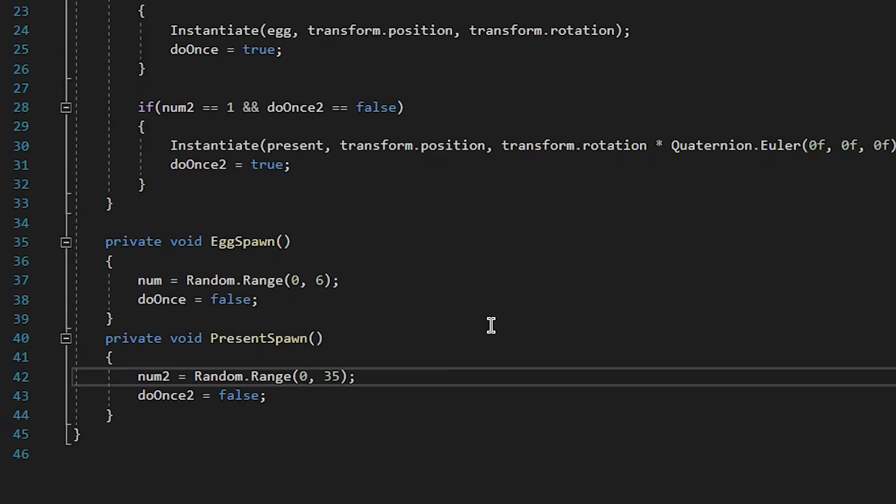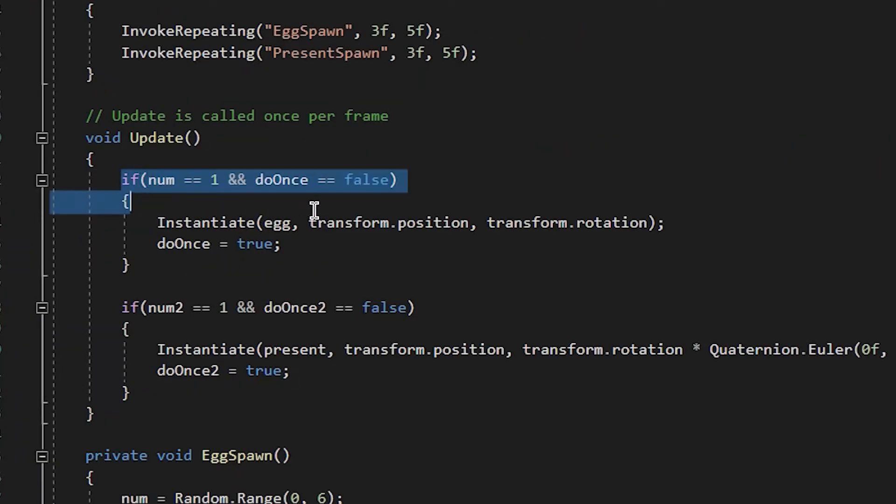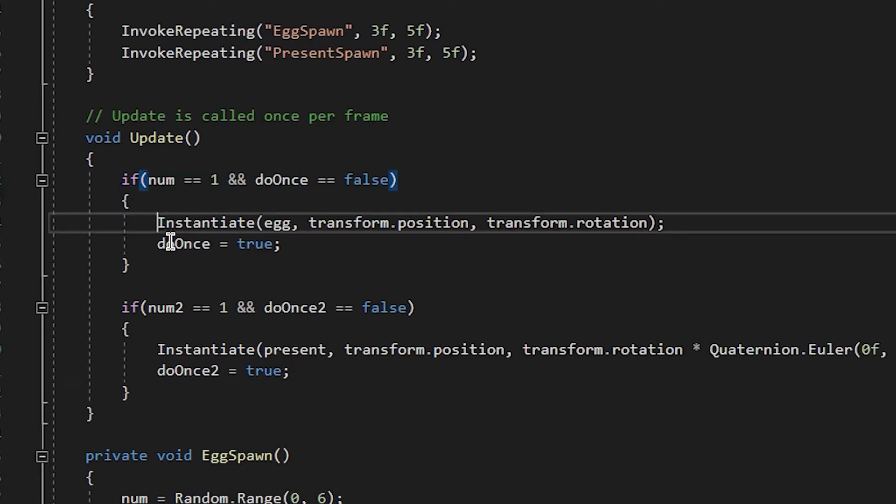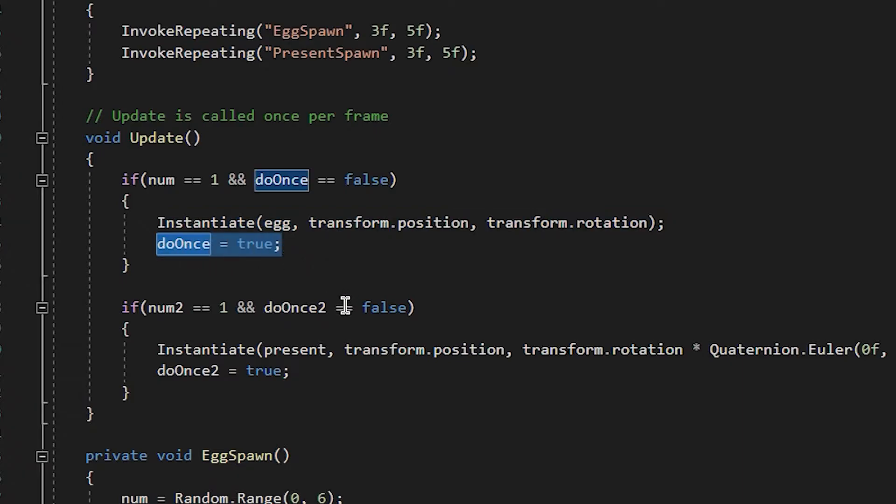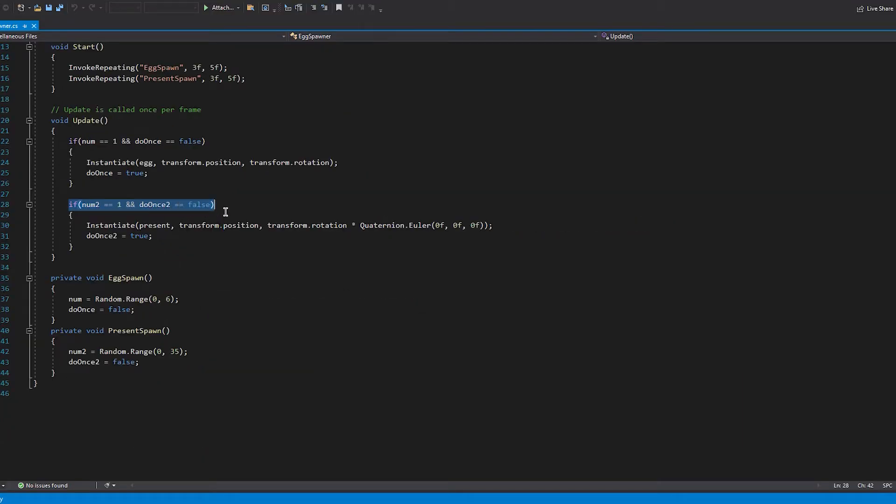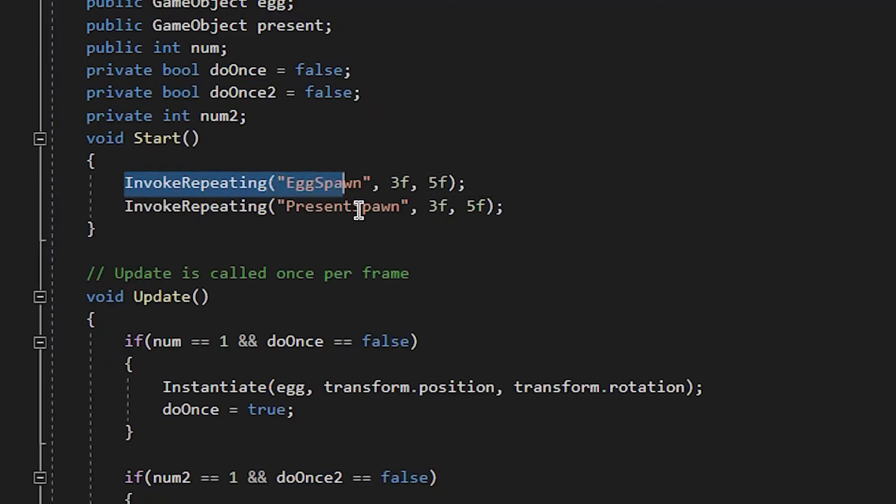So I made a function and in that function I assign an integer and it gives me a random range between one and six and in the update method I set if in that random range it picks out a number one, say that it has done it and drop an egg. If it has done it, pick another number and I invoked repeating in the start function.